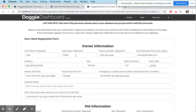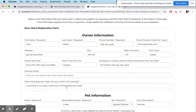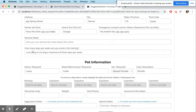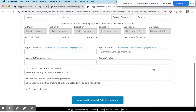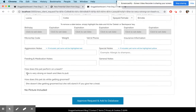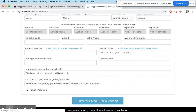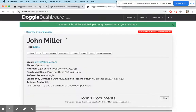Here is all of John Miller's information — phone number, email, everything he submitted is in this form. Here is the question about training: 'I can bring my dogs in three days per week.' Here's Lacy's information and vaccines. At the very bottom: 'How does she perform on a leash? Very strong. Does she like being groomed? No, but she likes it with a treat.'